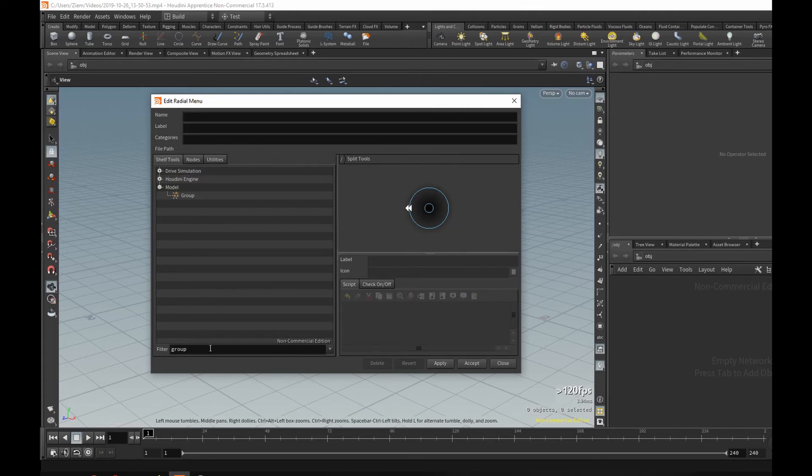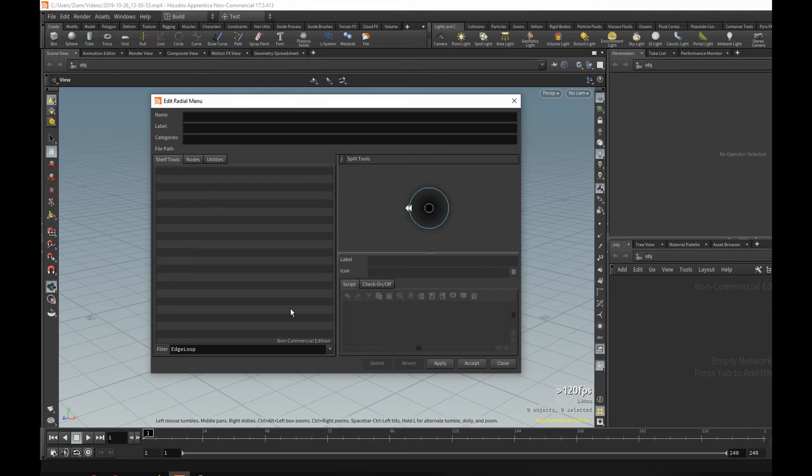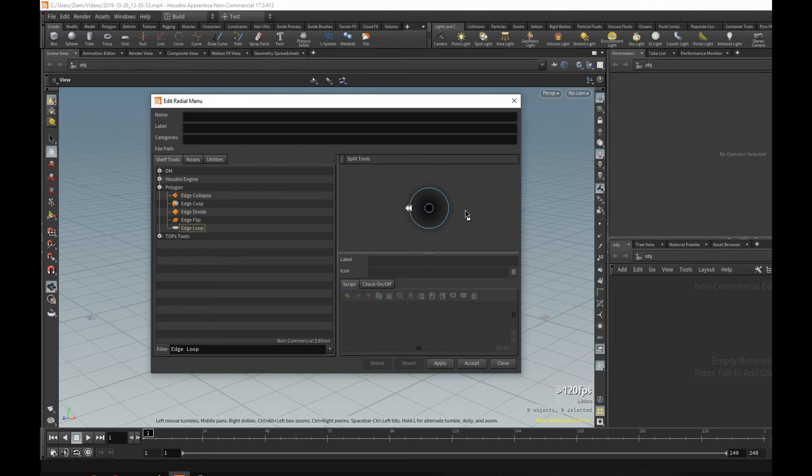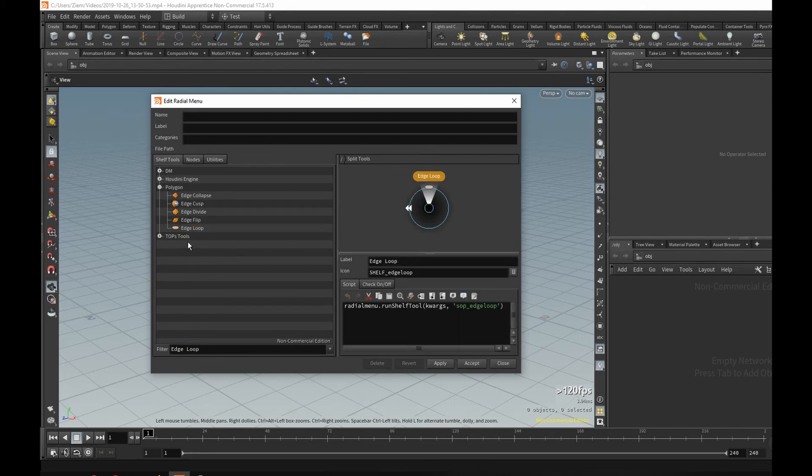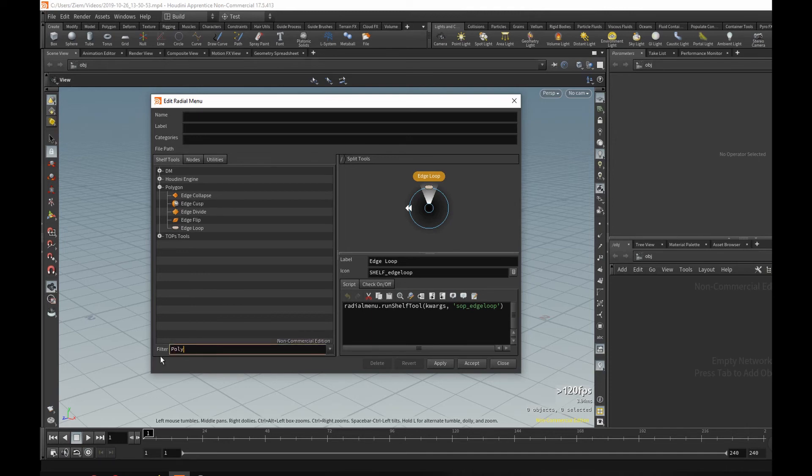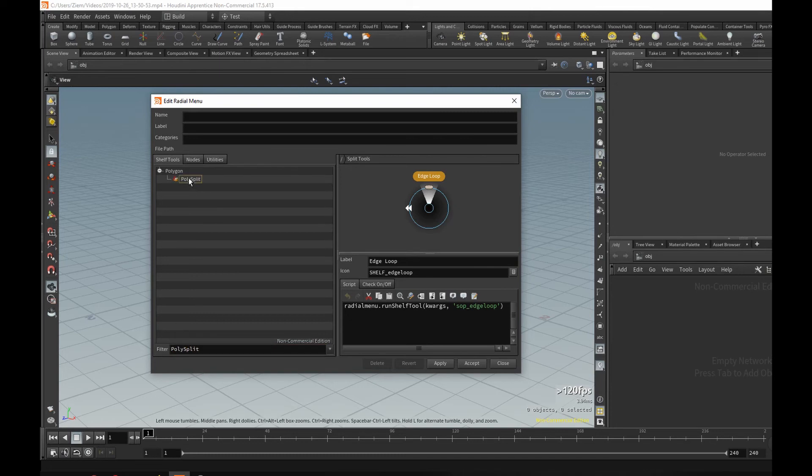So let's maybe grab edge, there we go, edge loop, maybe a poly split, and so forth. You can add as many as you like.